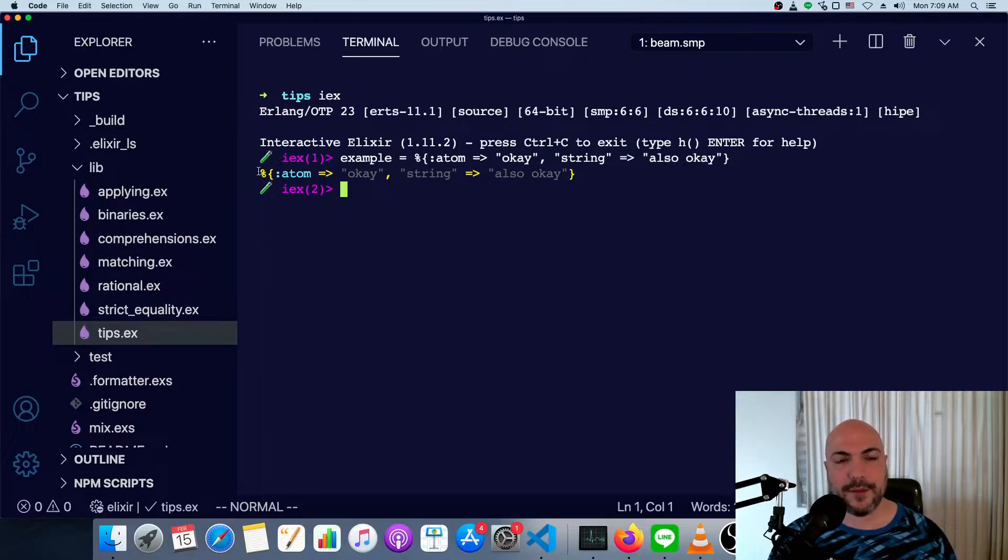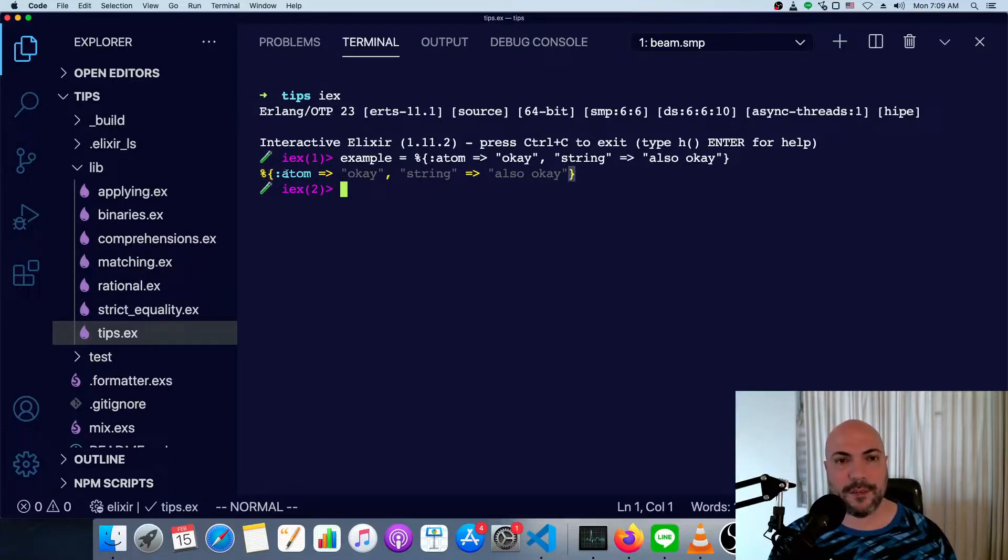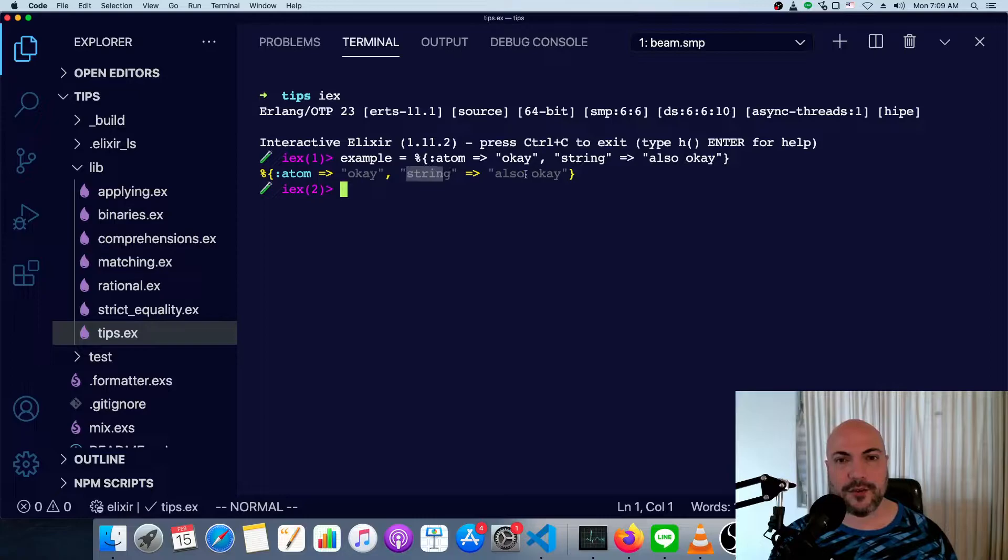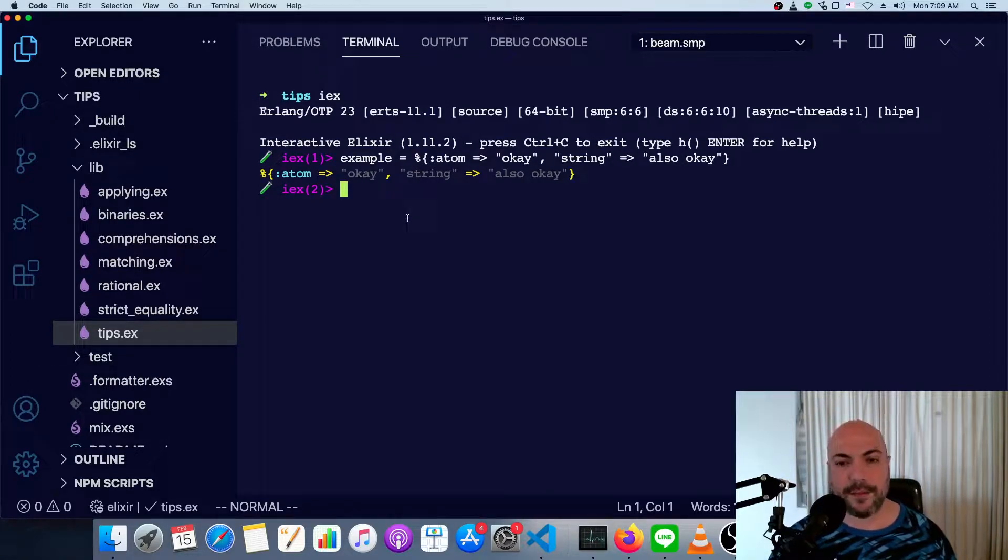As you can see, maps are delimited by a percent sign and a pair of braces. And the keys are separated from the values with a hash rocket or an equal greater than. The keys can be atoms. They can also be strings. Both are fine. This is the default map syntax.